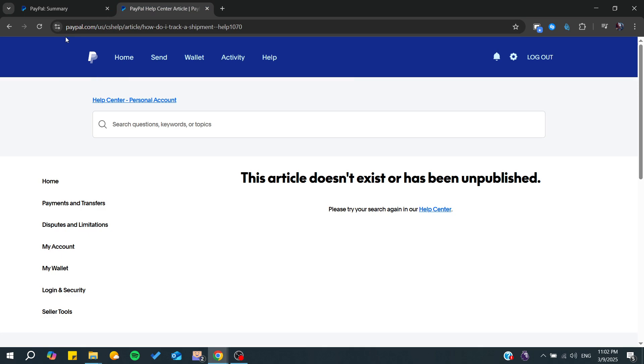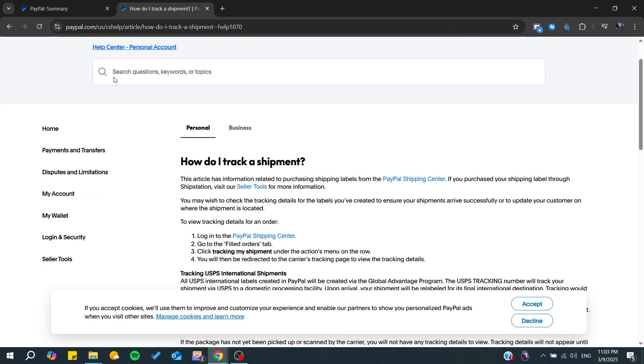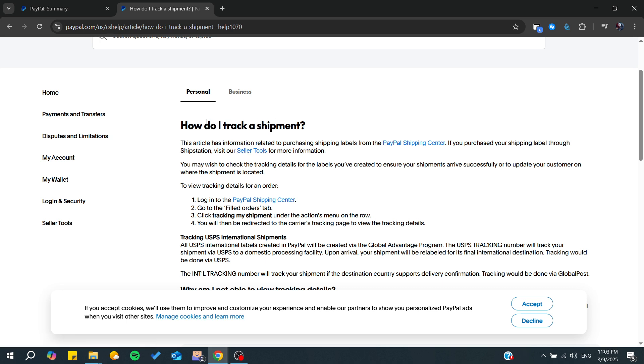For this video, I'm going to follow this PayPal support article. From here, we can learn how you can add tracking to your shipment or transaction. The first thing you'll need is your seller tool if you are a business.